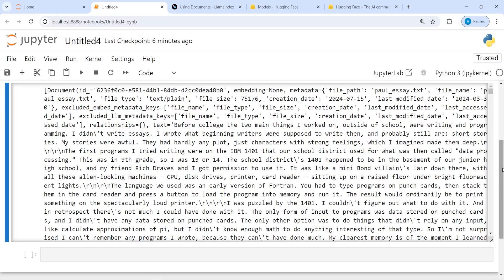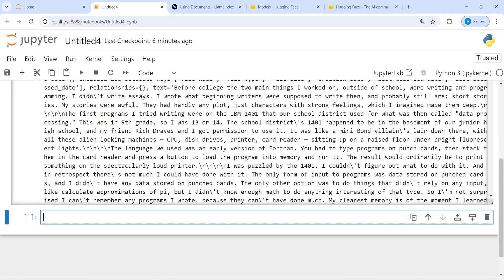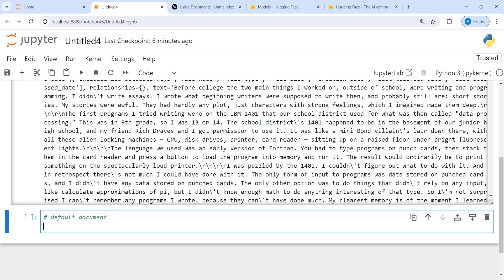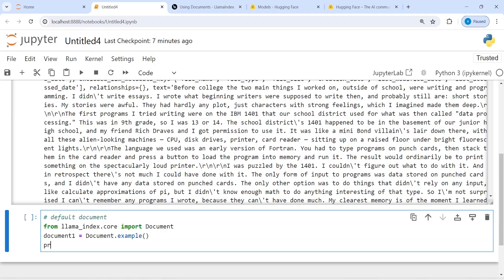The next method is we can also create a default text. If you don't have any CSV or text file, you can use an example. I'll make one variable document1, and before this I will import from llamaindex.core the Document class. Then in document1 I will call Document and from this I will call the method example(). This will give us an example document.